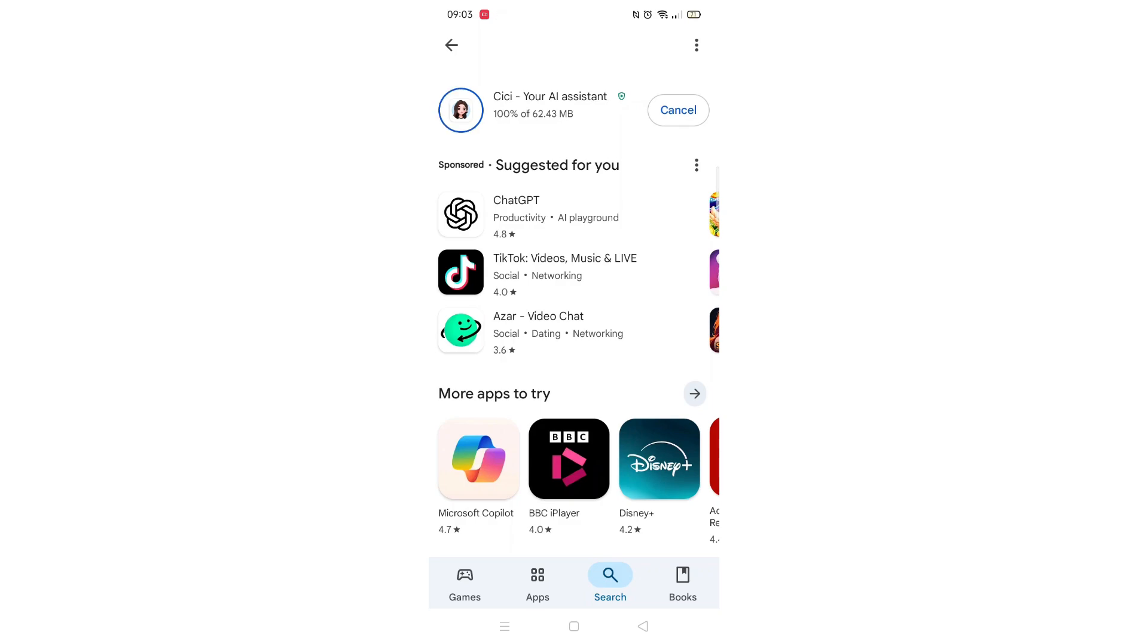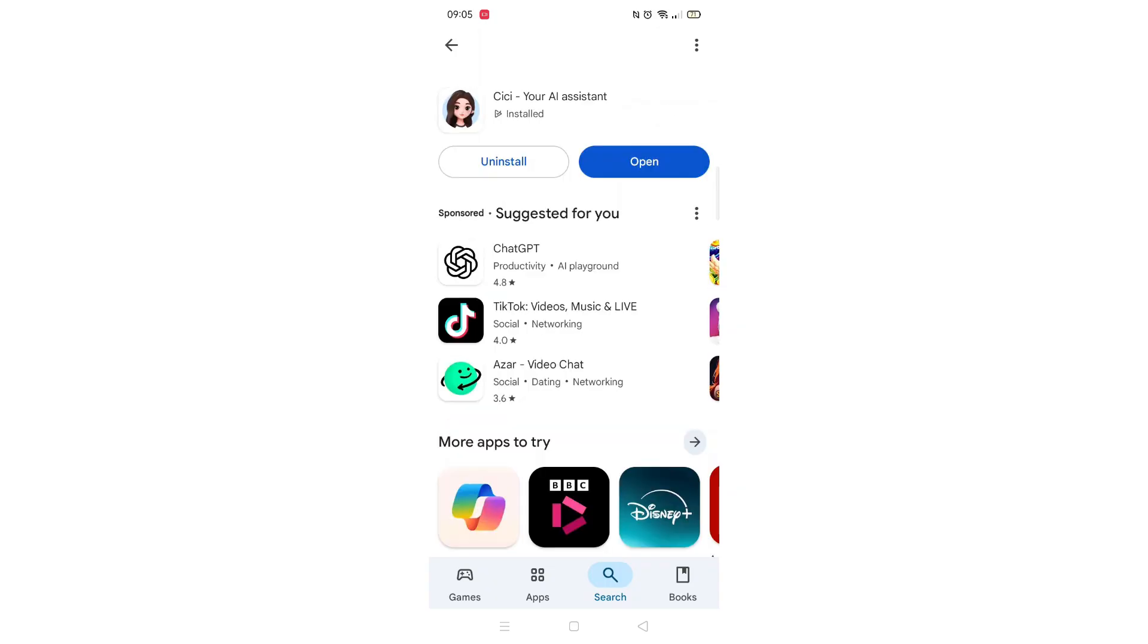Once downloaded, the open button will be highlighted in blue. An app icon will also be downloaded to your home screen.